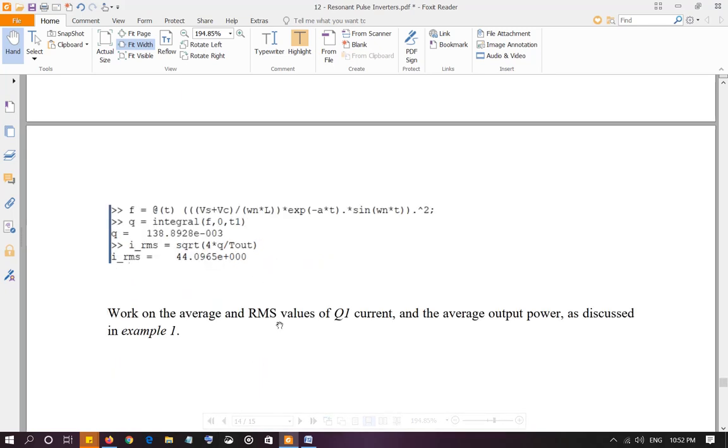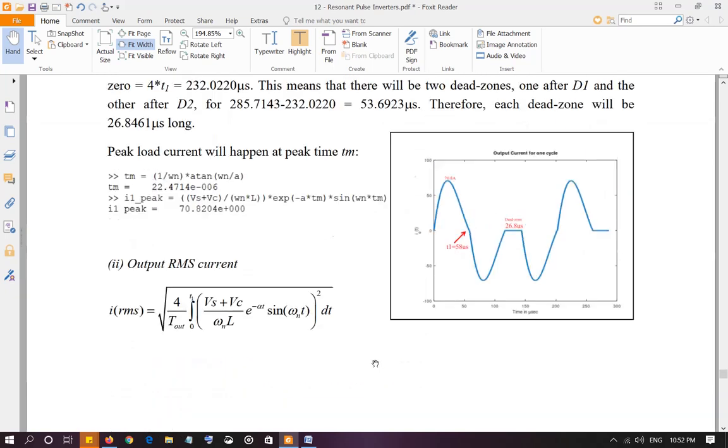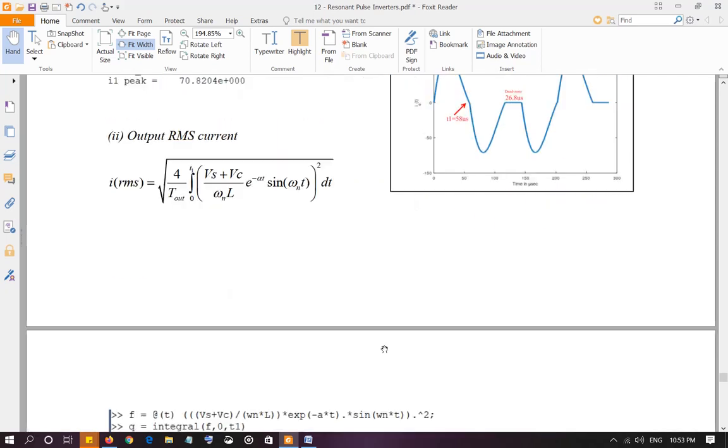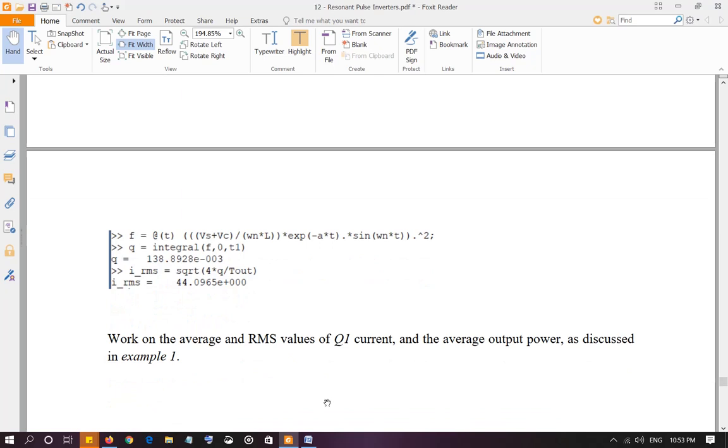I'm not doing this, but I want you to finish this. Calculate the average and RMS value of the Q1 current. Remember which current is the Q1 current? When Q1 is on. So this is the current of Q1. There will be no current except this current passing through Q1, and then it's going to be 0 until the next time Q1 will be on. So calculate the RMS and average value of the Q1 current and the average output power. Remember the average output power as we calculated in the first example is the RMS current squared times the resistor value. So make sure you do that.